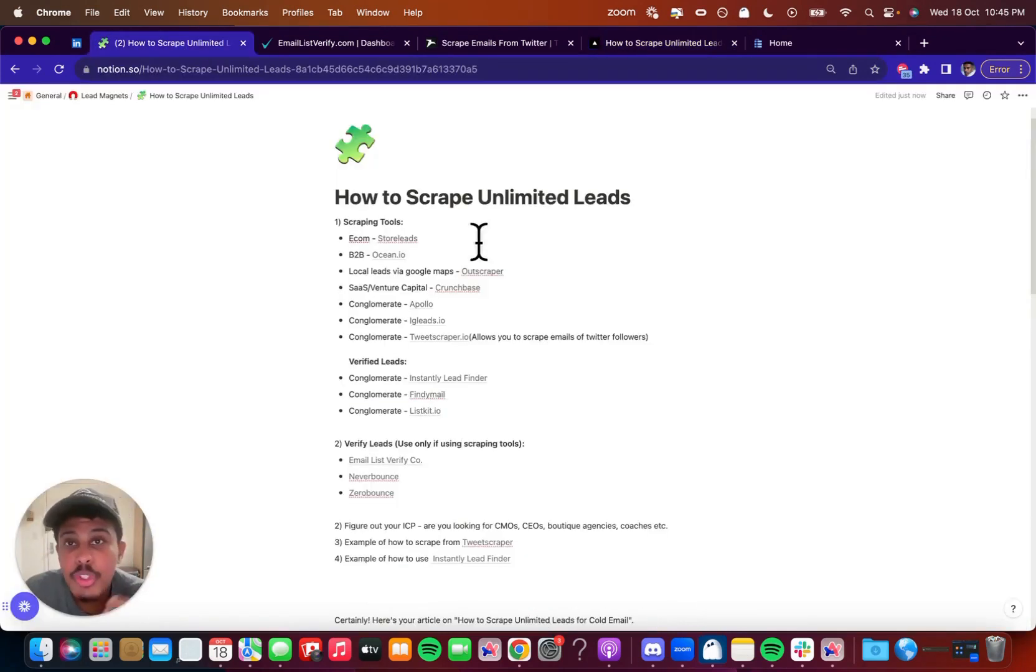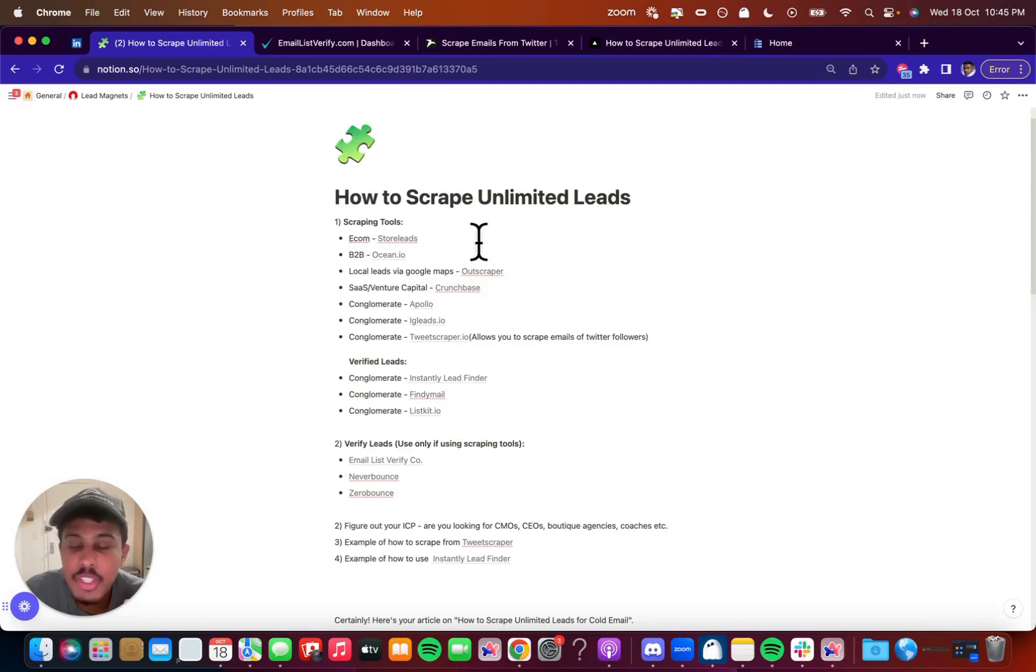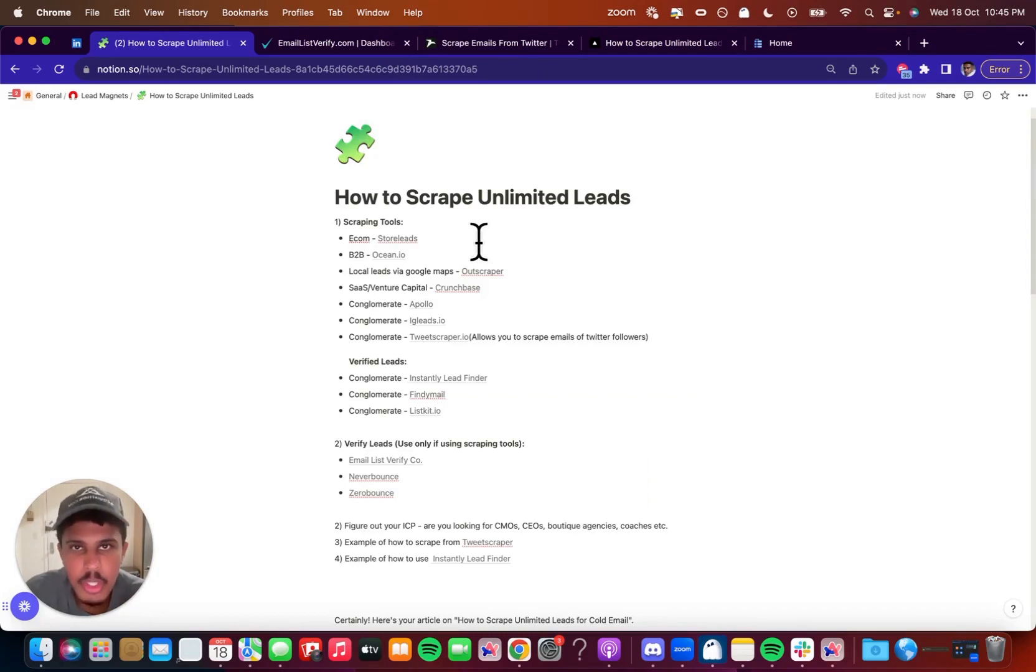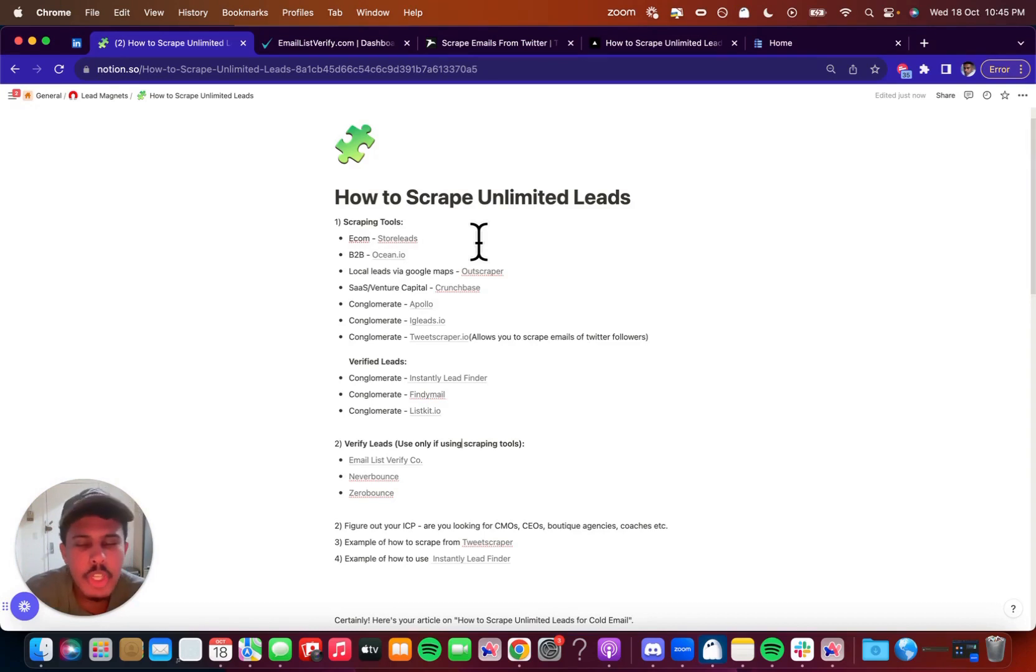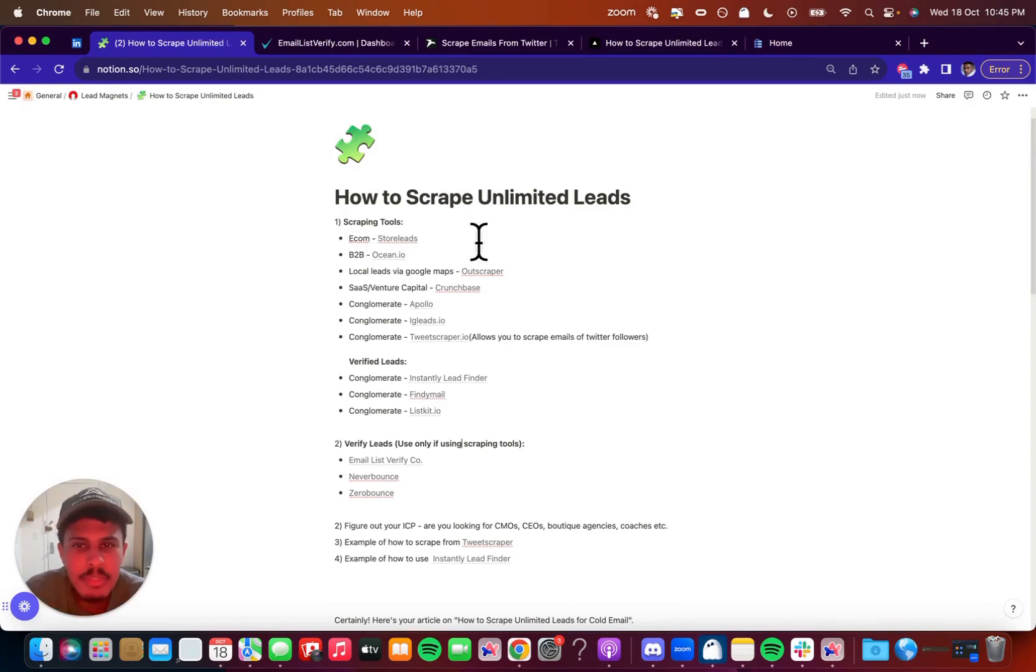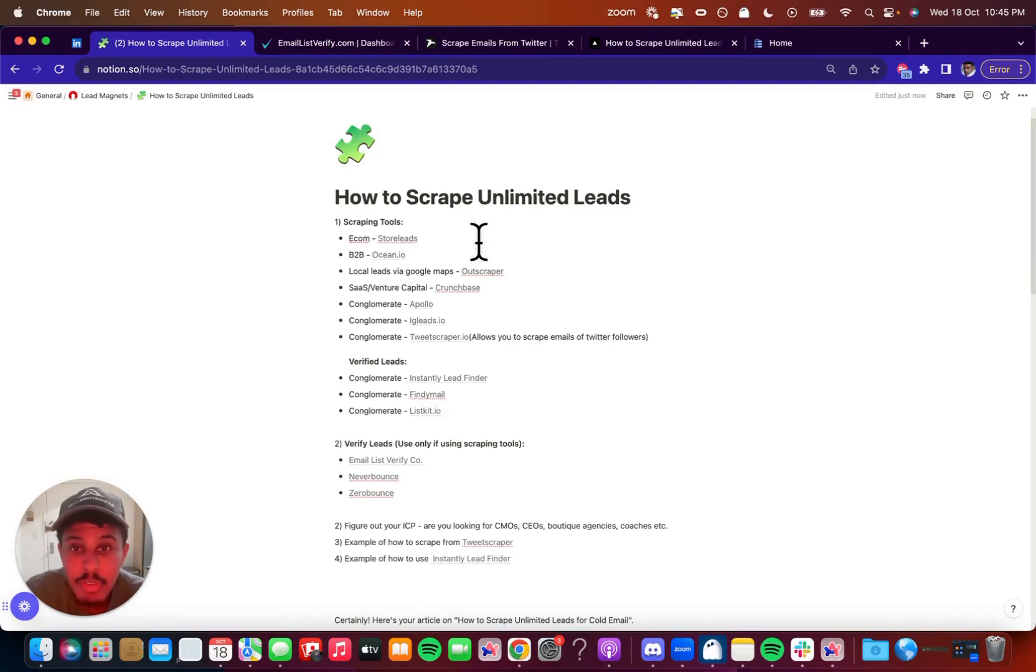So the first step before you actually choose where you should get leads is you have to know who you're going to target. So if you're targeting a specific type of person or ICP, ideal customer persona, then you're going to want to pick the right tool or the right software. For example, if you're going to go after SaaS companies, Crunchbase has an amazing database of SaaS companies and venture capital firms and things like that.